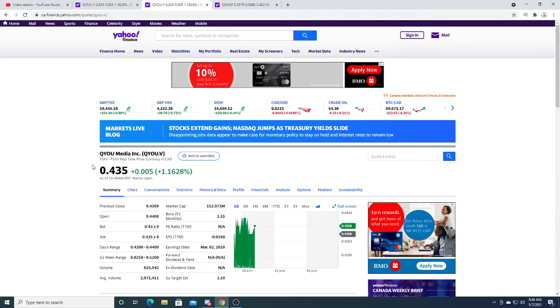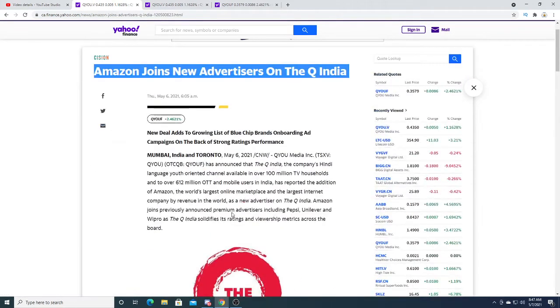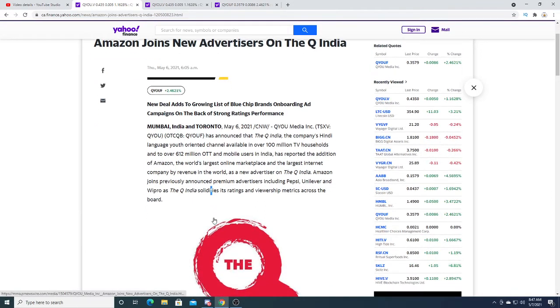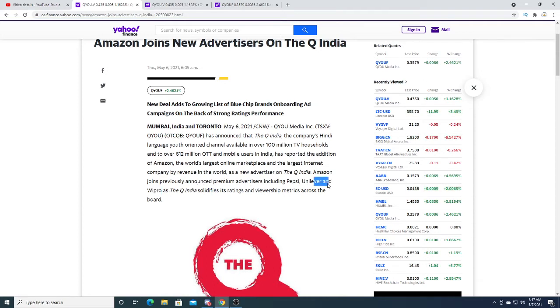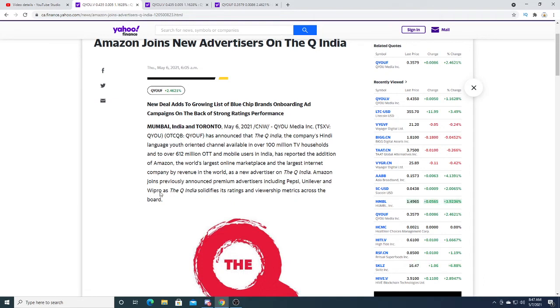They have Pepsi on board, they have Wipro and Unilever. These are big companies, not small companies. These are multi tens of billions of dollars. Pepsi's like a $200 billion company, Unilever is like a $100 billion company, and Wipro is like a $30 or $40 billion company.